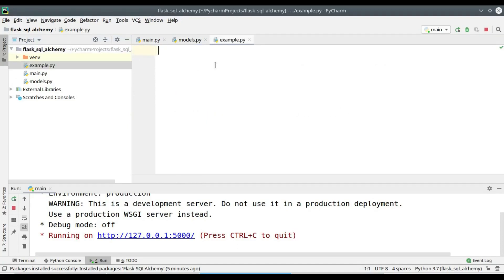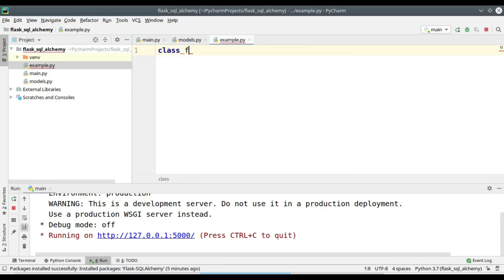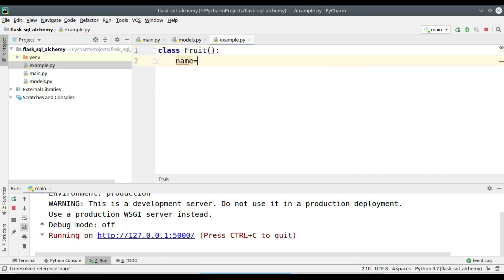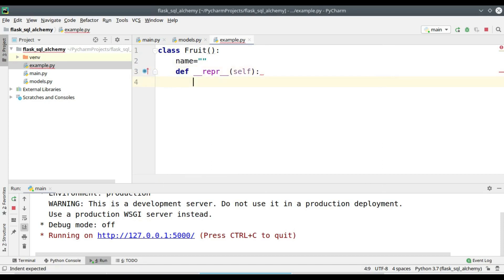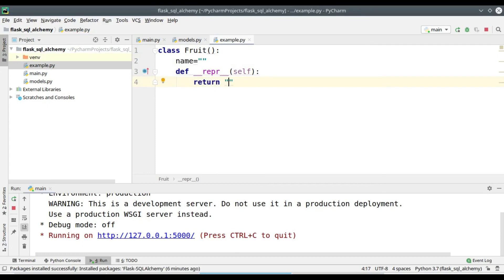I am going to create a class Fruit. Let's create a variable name and initialize it with the null string. The dunder repr function will return the value of the variable name.